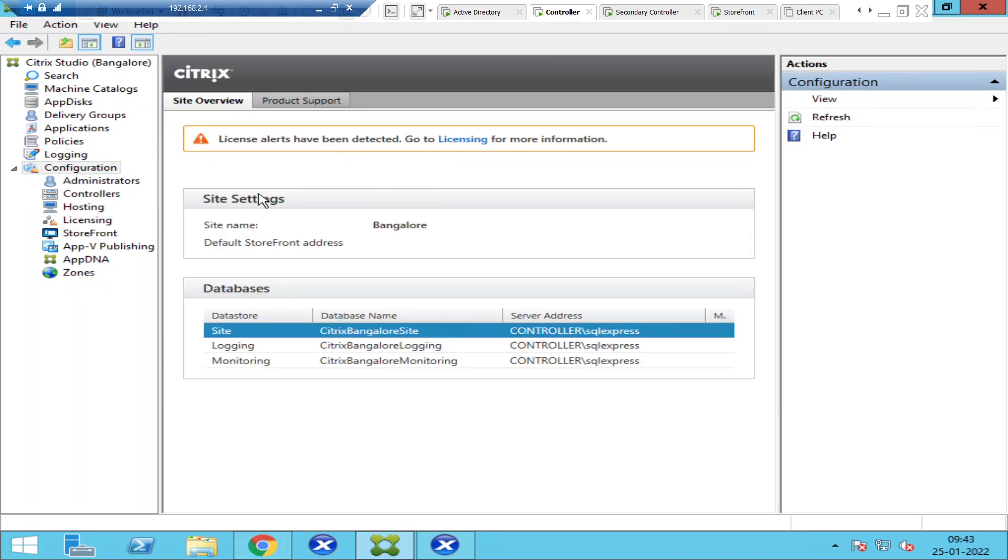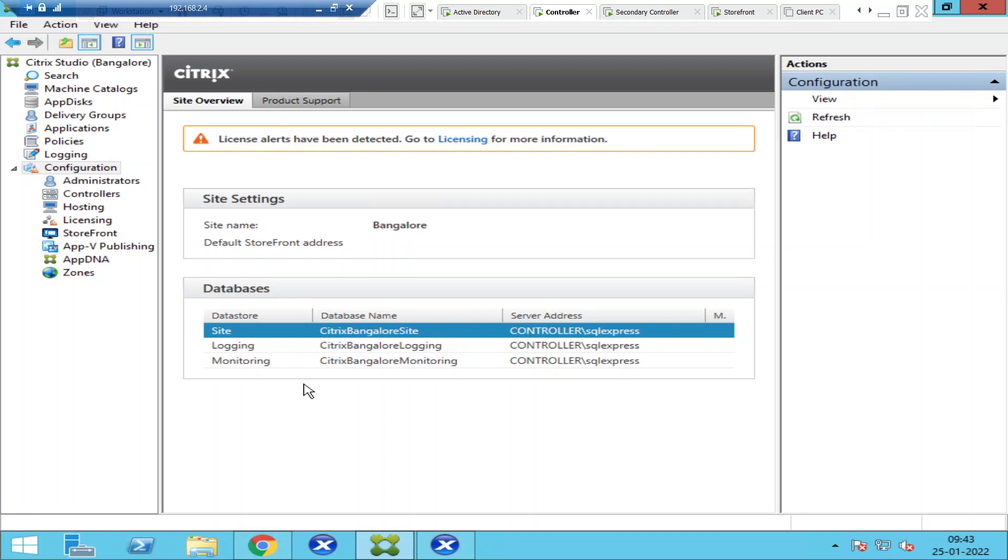you see Site Settings here. My site name is Bangalore, so you will see the site information here and you see the databases that got created after creating the site.